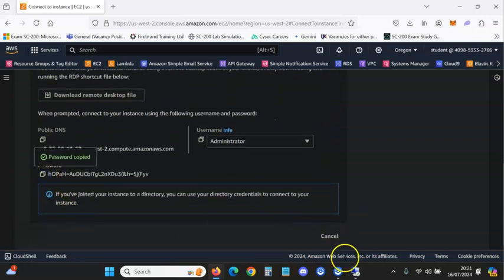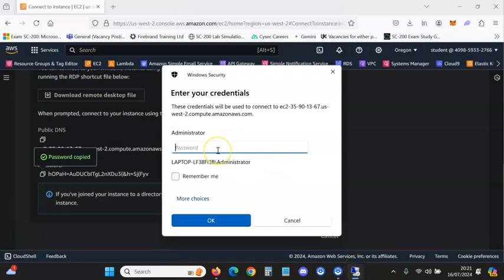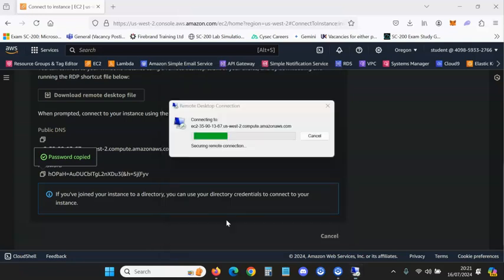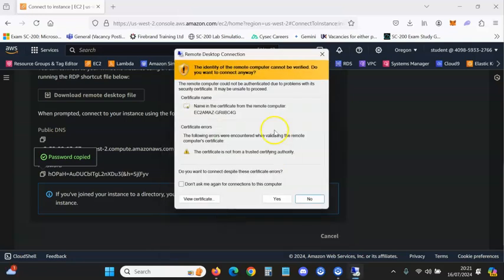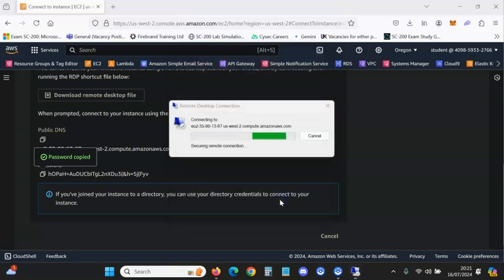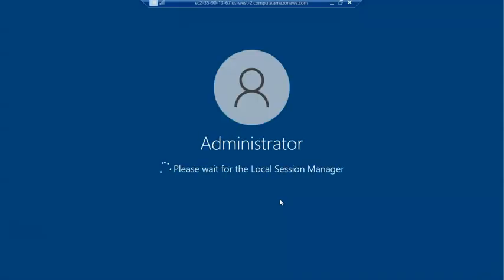This is how you log in — many videos won't show you this part. Copy and paste the credentials in, it's going to come up with a security screen, just click Yes, and then we wait for it to load.